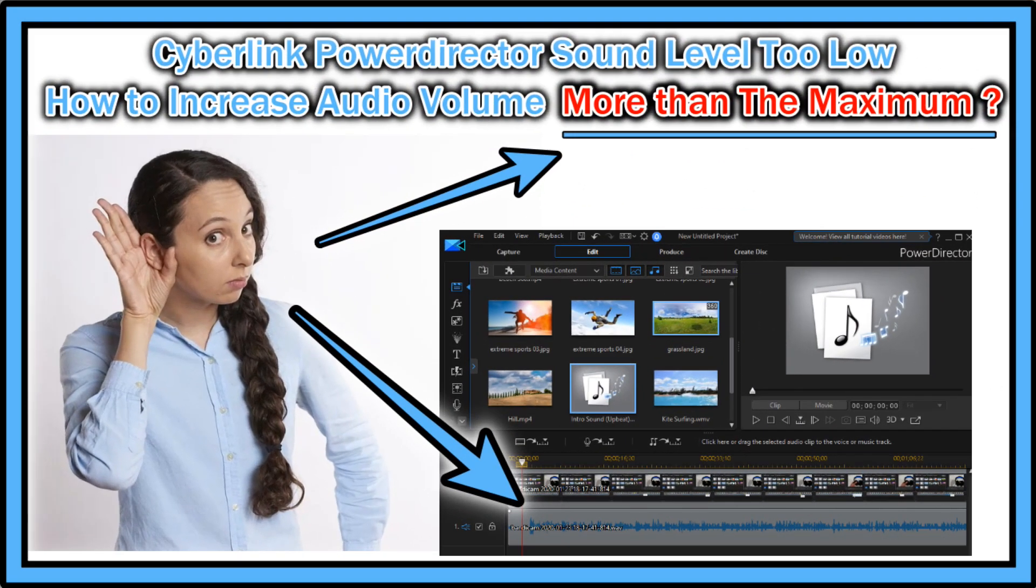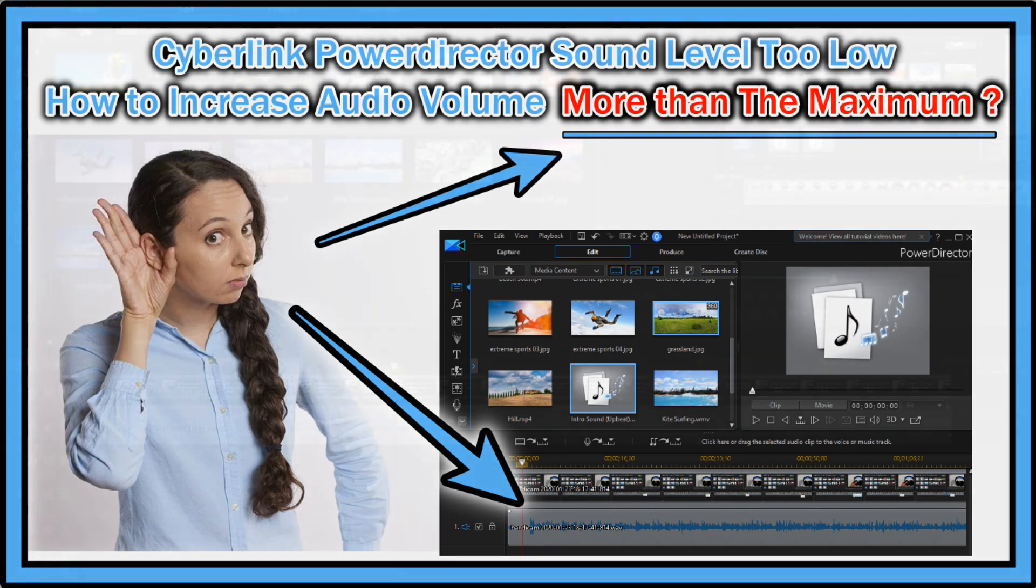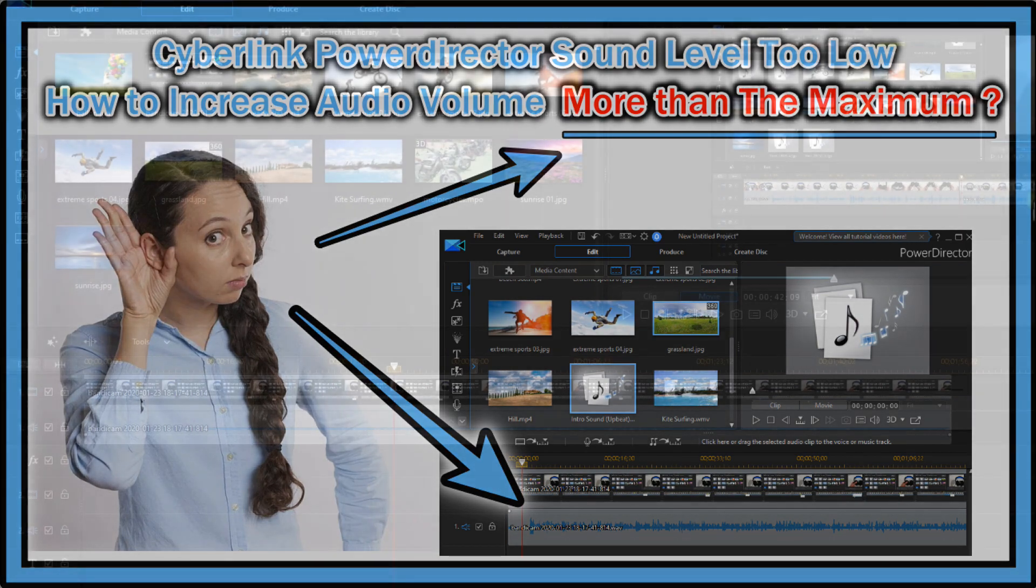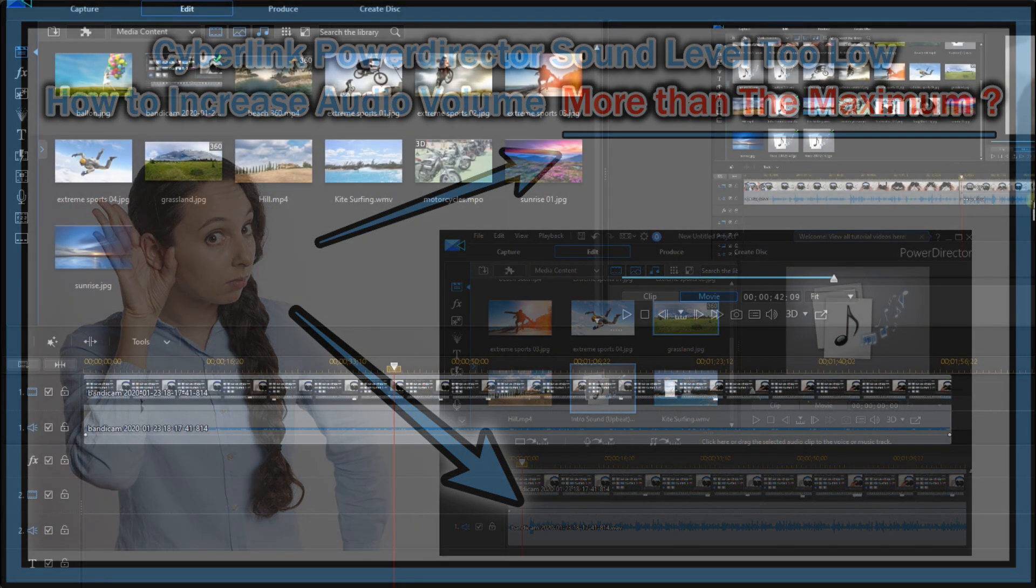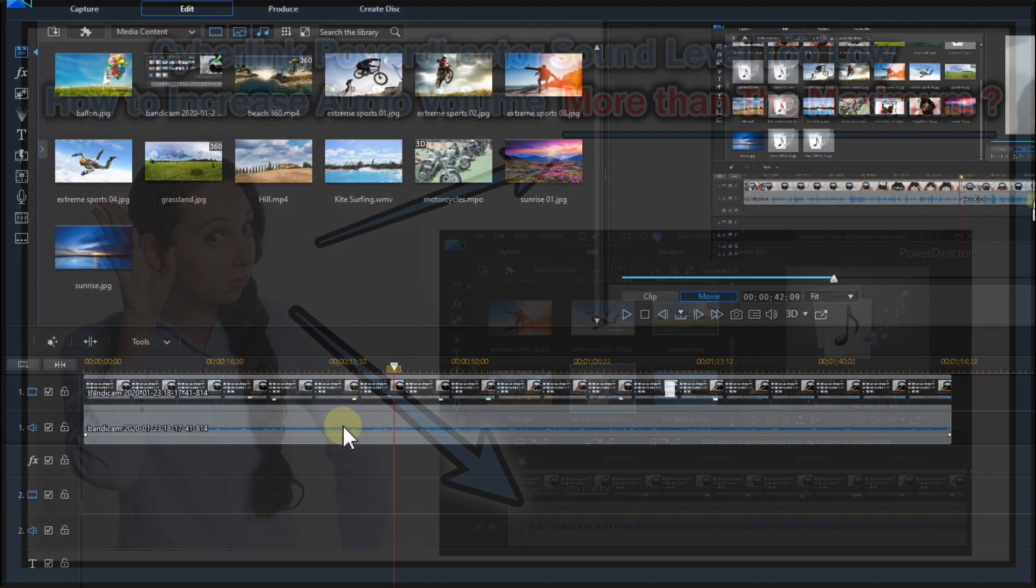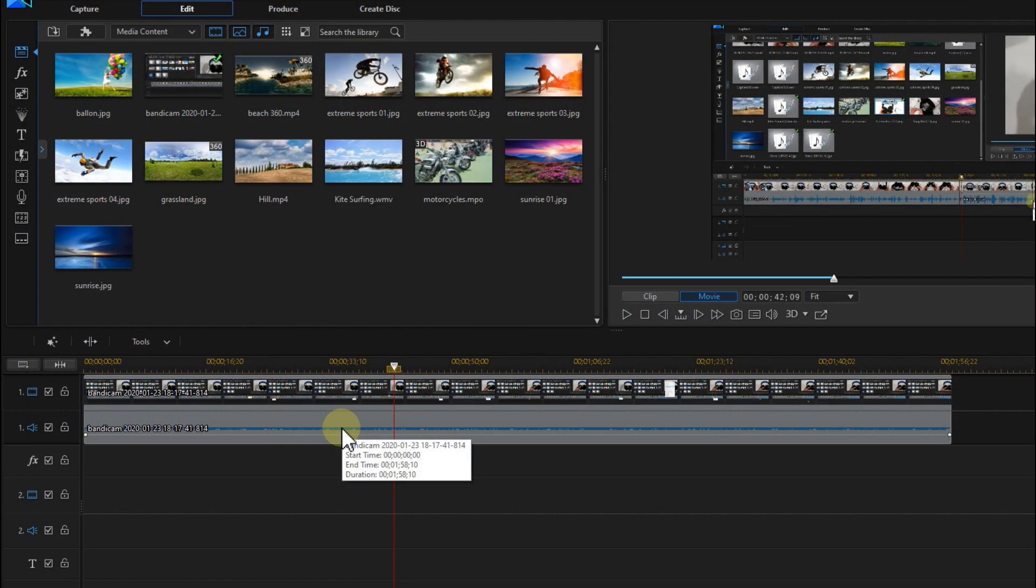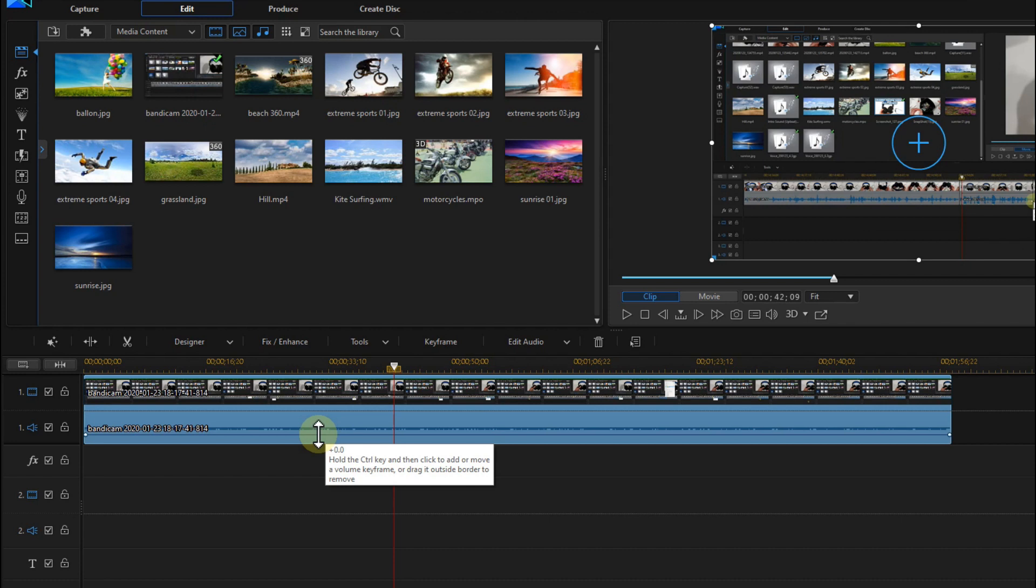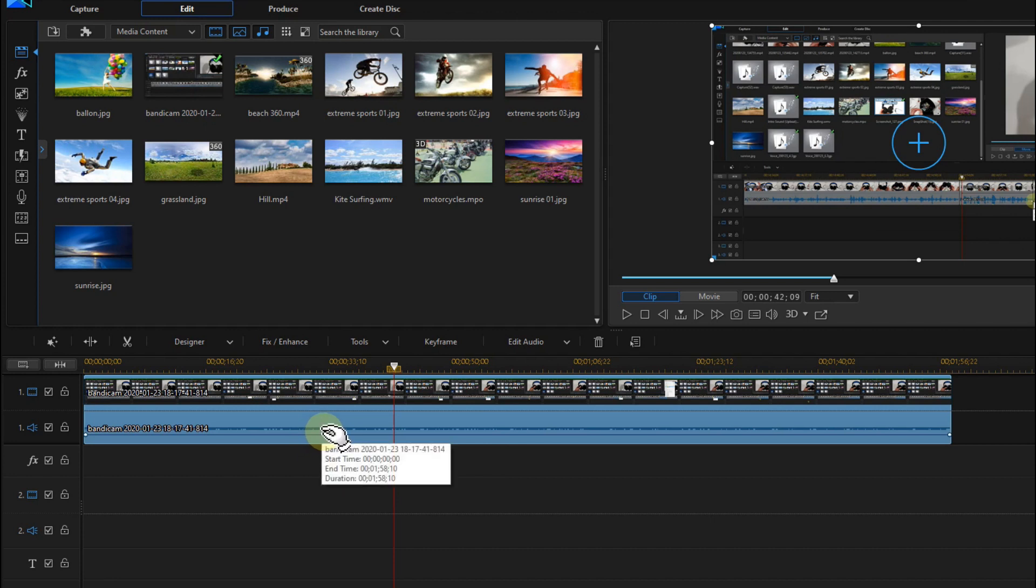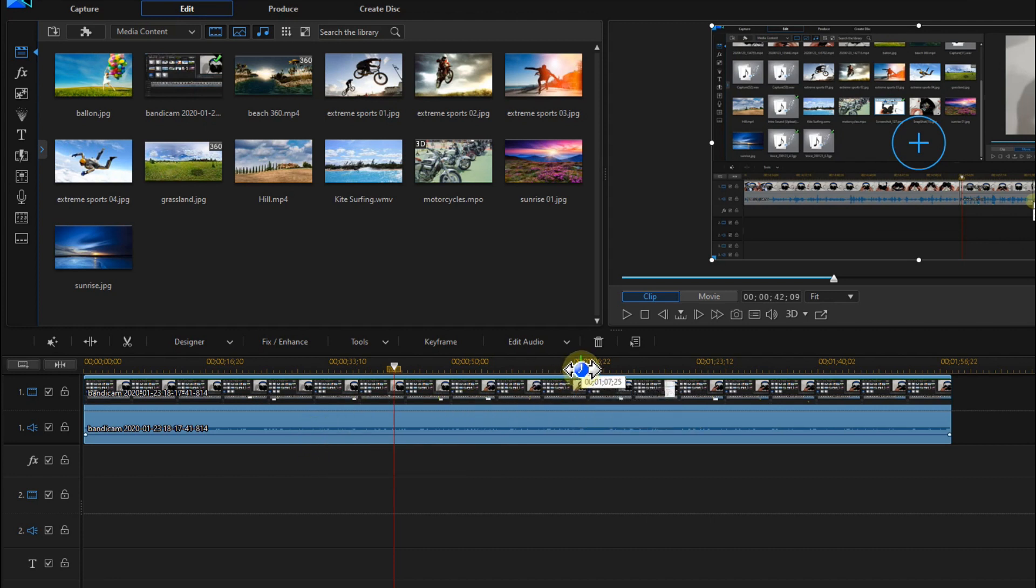Hi guys, welcome to this video about a problem or limitation with CyberLink PowerDirector, and that's the limitation regarding increase of the sound level. Here we have a sample video where the sound or the audio is really low. There was a problem with the microphone, I hope I have solved this and you can hear me.